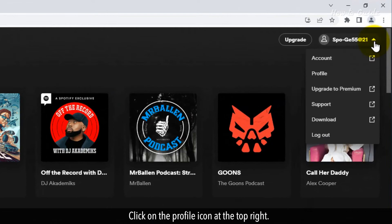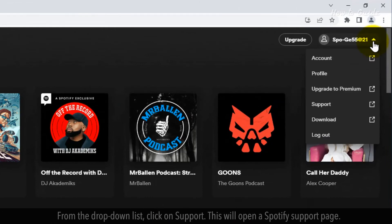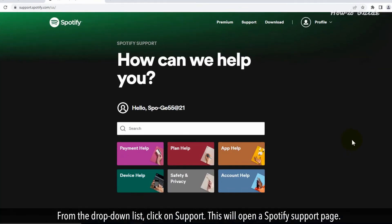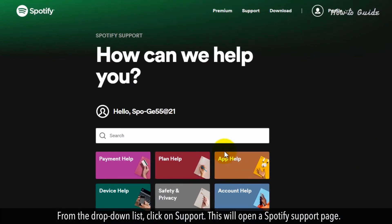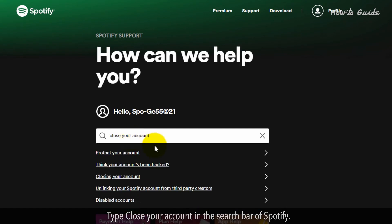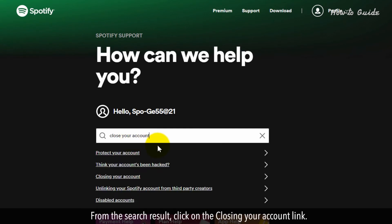Click on the profile icon at the top right. From the drop-down list, click on Support. This will open a Spotify support page. Type 'close your account' in the search bar of Spotify. From the search result, click on the 'Closing your account' link.